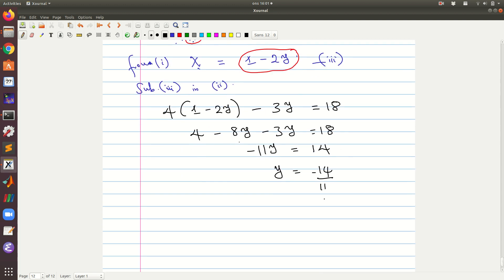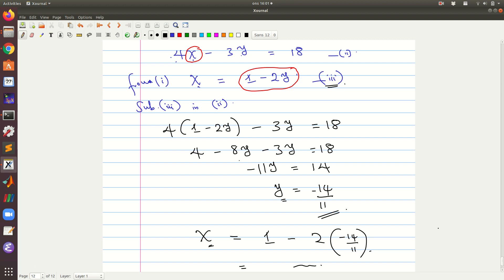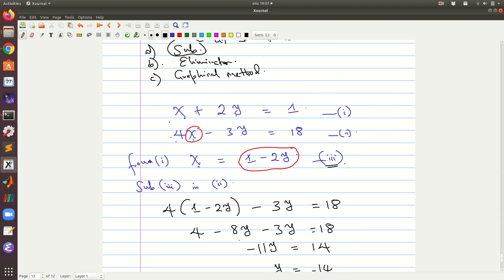Now to find the value of x, we substitute back into equation three: x equals 1 minus 2 times y, which is negative 14 over 11. The values of x and y found this way will satisfy both original equations.